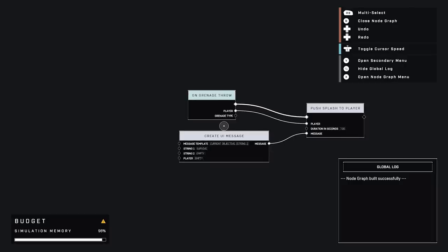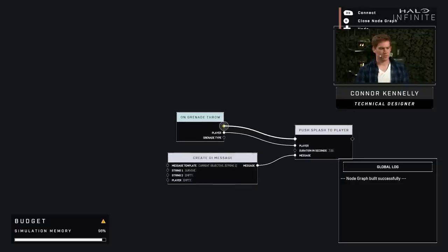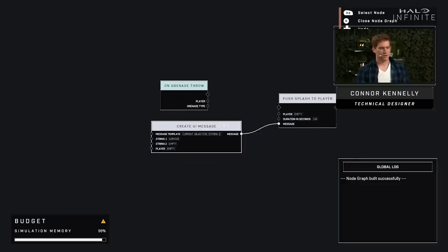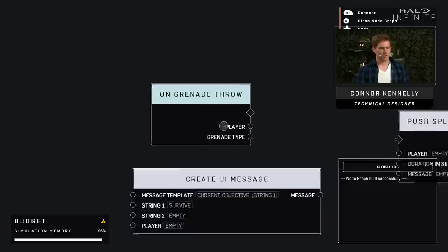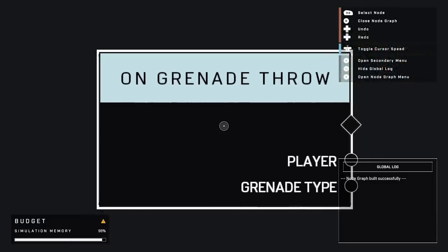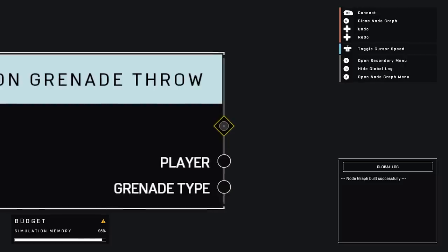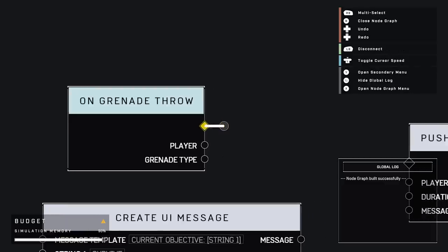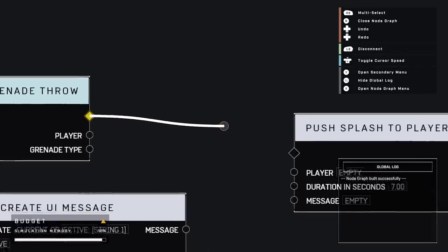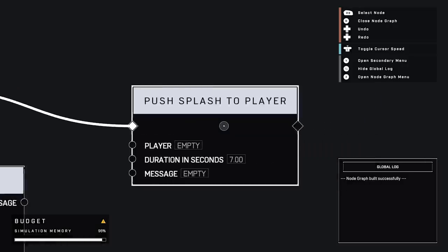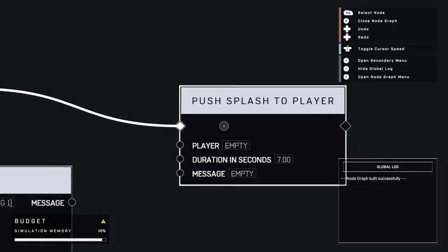I'm going to throw a grenade. And when I throw a grenade in the normal game, nothing happens. But you'll notice I've got a little message here, current objectives survive. That's weird. How's that happening? So what I'm going to do is I'm going to go click into this script brain. I'm going to go to our NodeGraph menu. And this is going to be people's first look at NodeGraph.